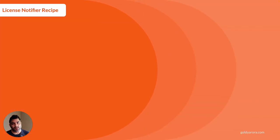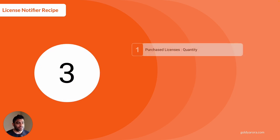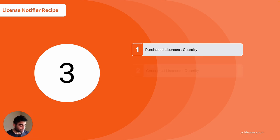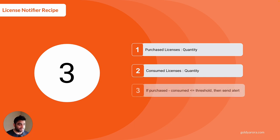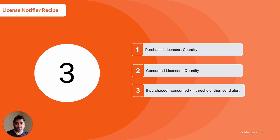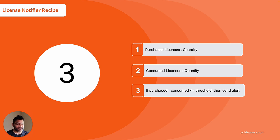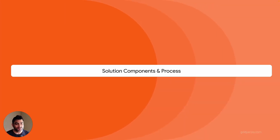So let's talk about the recipe of the solution and then I'll show you the quick demonstration where you can just simply copy my Google Sheet with Apps Script to make the solution work for yourself. So there would be three things in the recipe. First one is that we need purchased license quantity that you already have. Second thing that we need is the number of licenses that we have consumed so far. And then our formula would be: purchased licenses minus consumed licenses equals the licenses that we have today. And if they meet the threshold that we will define in our Google Sheet, then Google Apps Script should be sending us an alert that this is the right time to purchase licenses.